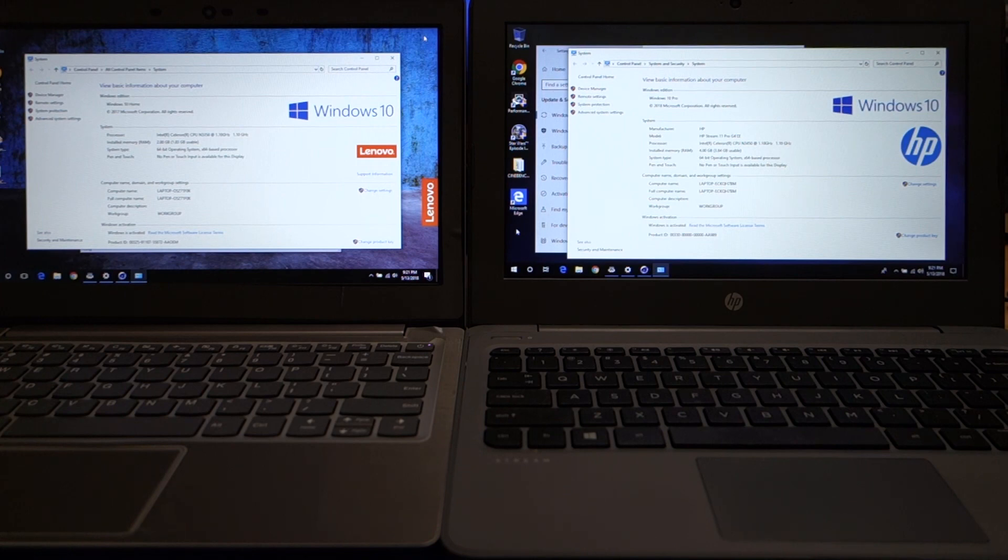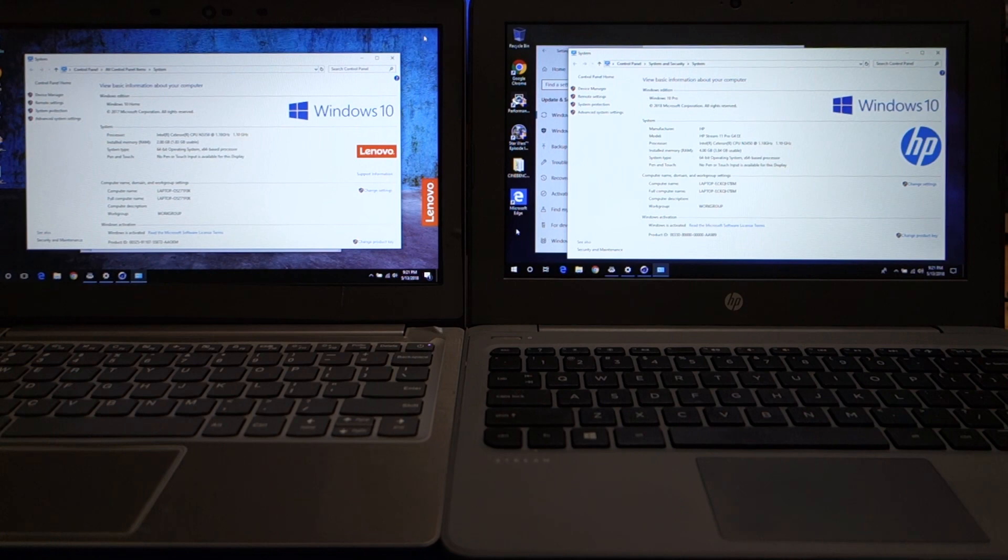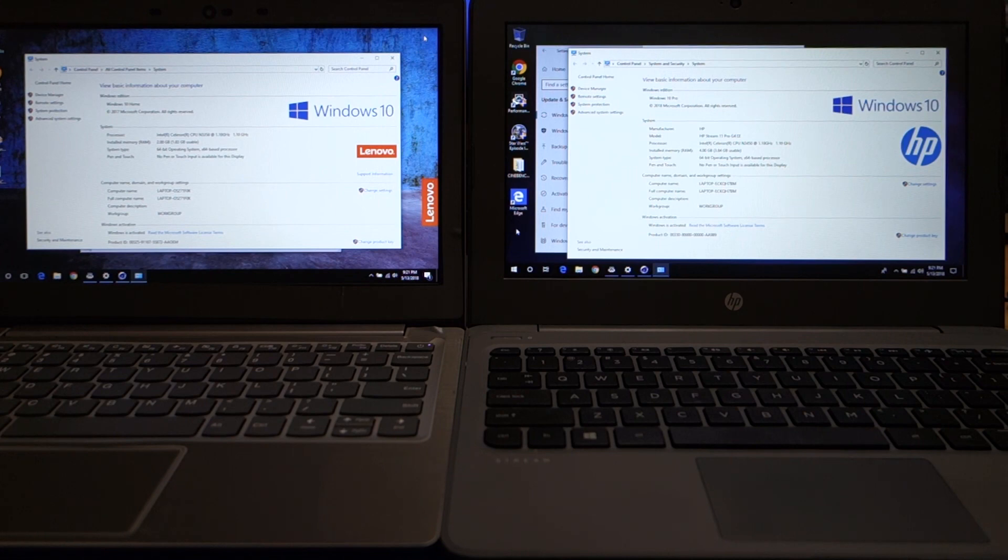Windows 10 S is, in theory, a great idea. Basically, it only allows you to install applications from the App Store, just like you would on an iPad or an Android tablet. But unfortunately, the drawback is that the Windows App Store is a flaming pile of poo. It is absolutely the worst.